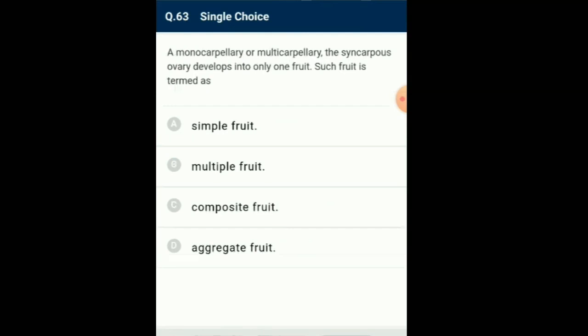Question number 63: A monocarpellary or multicarpellary syncarpous ovary develops into only one fruit — such a fruit is termed... When a single fruit develops from a single flower having one or many syncarpous ovaries, it is called a simple fruit. So the answer for this question is option A: simple fruit.